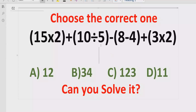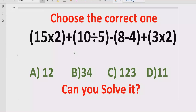Hello guys, welcome to my channel. Today we will solve another quiz related to an arithmetic expression. It is a long expression which contains basic operations: multiplication, division, addition, and subtraction. We have to solve this quiz using the PEMDAS and BODMAS method and find out which answer is correct. In the answer list we have four answers: 12, 34, 123, and 11.